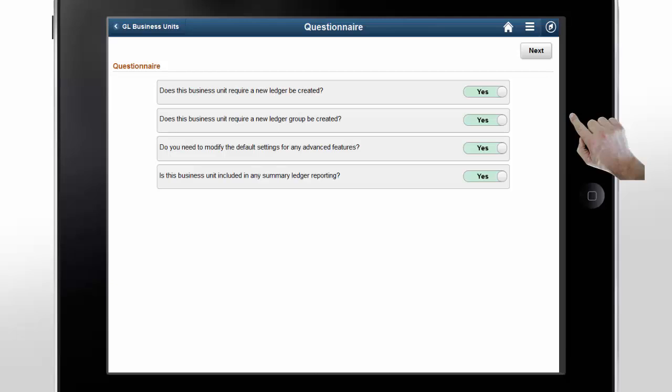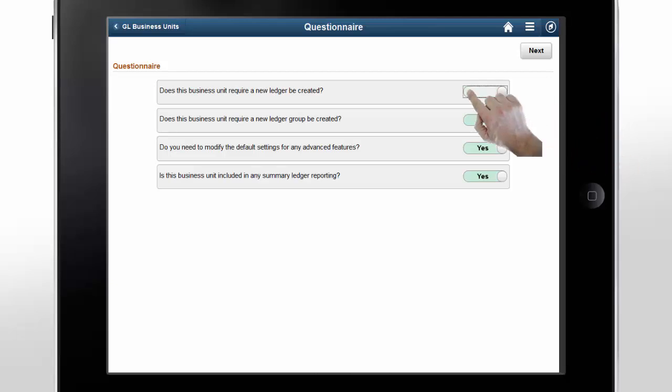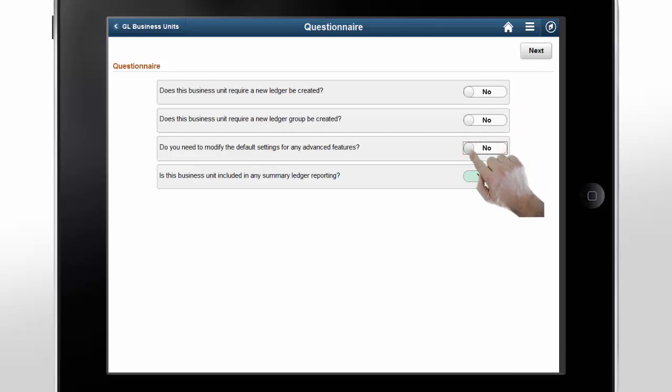The first two questions are used to add a ledger and ledger group. You can also indicate if you're using summary ledger reporting. In this example, since we've copied an existing business unit, we're answering No to all of the questions. Once you're done, tap Next.